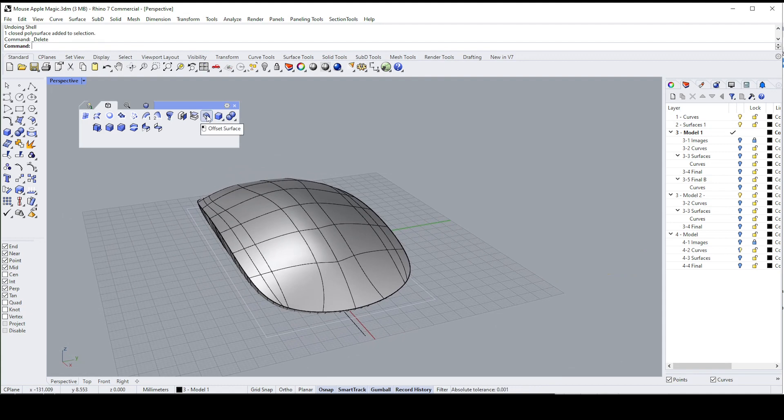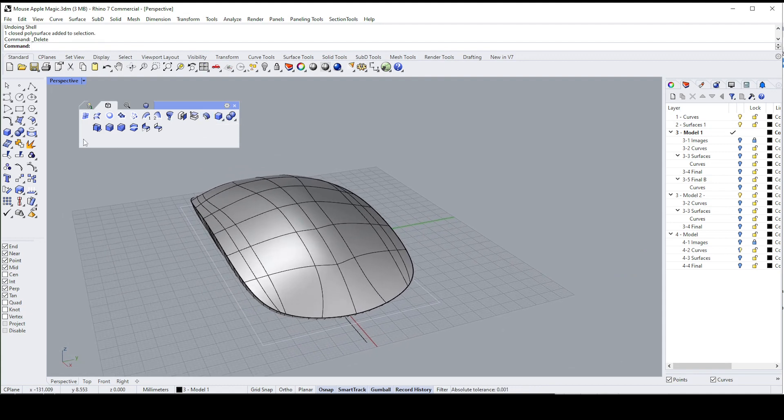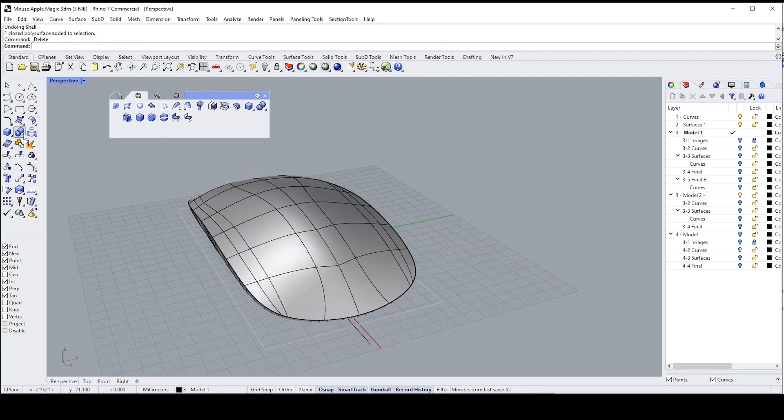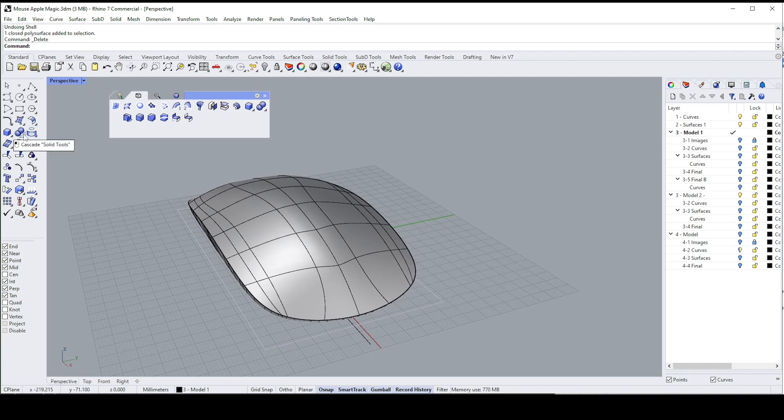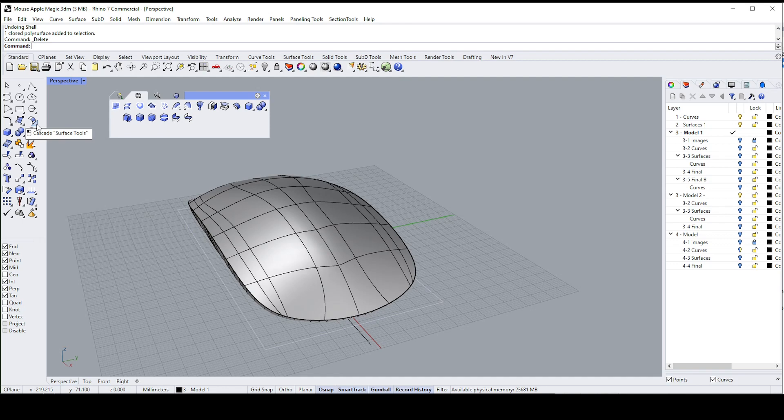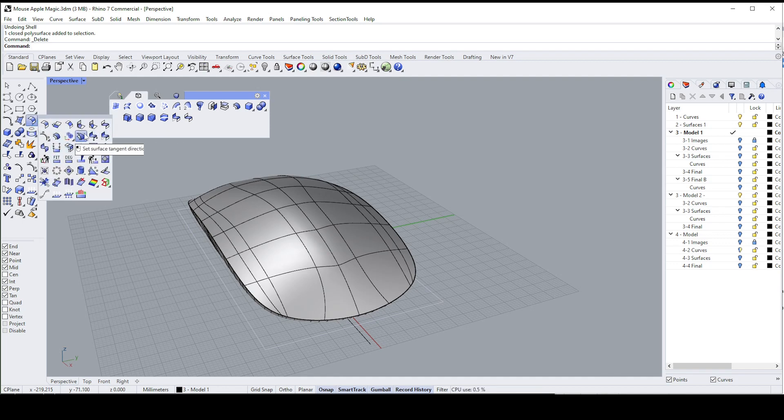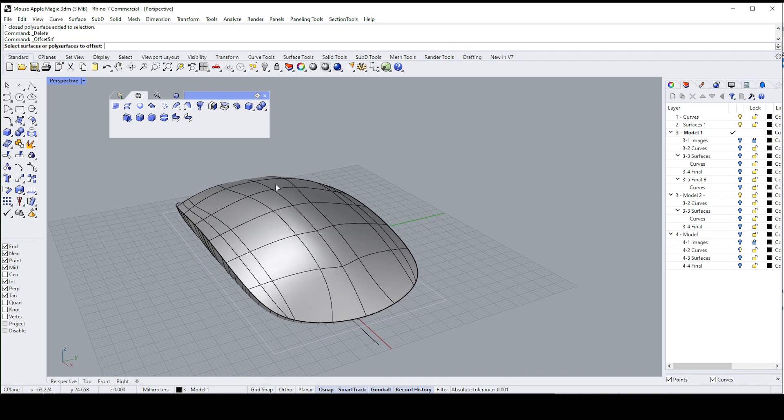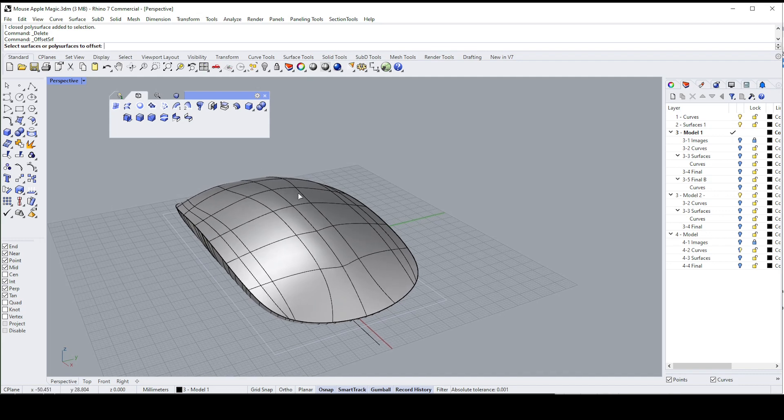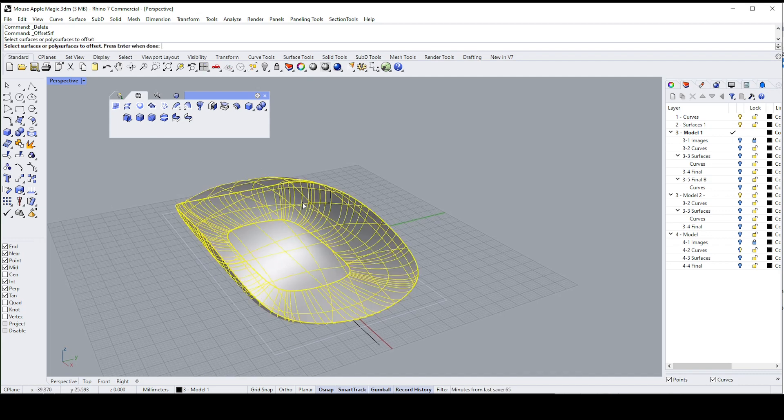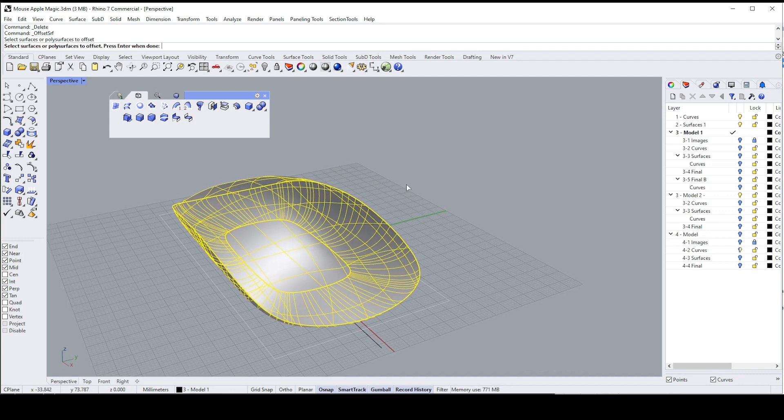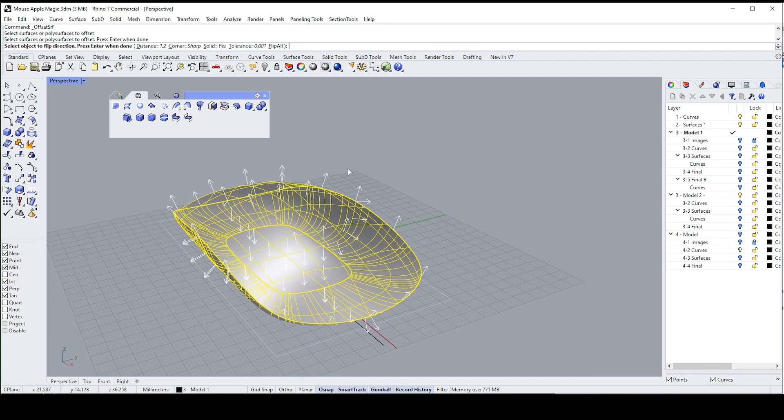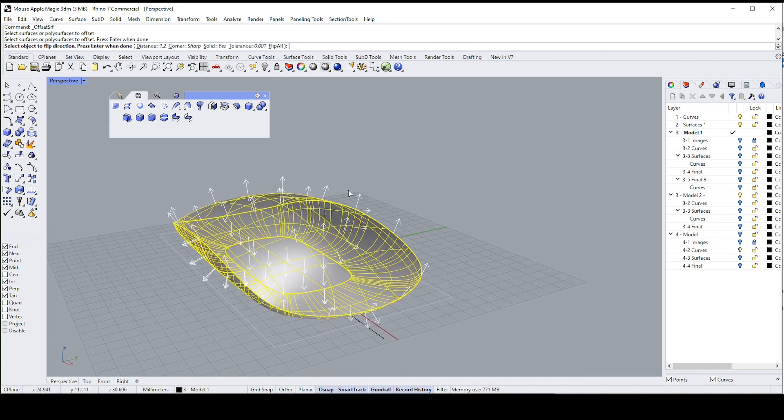The way I'm going to show you relies on offsetting the surface. The offset surface command, if you don't have my toolbars, is under the solid tools—no, it's the surface tools—and it's that one there, offset surface. So it'll ask you which surfaces or poly surfaces you wish to offset, that's that one.